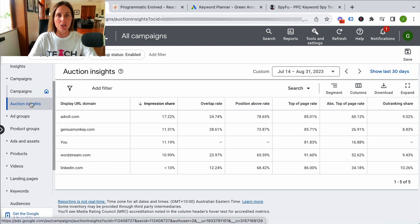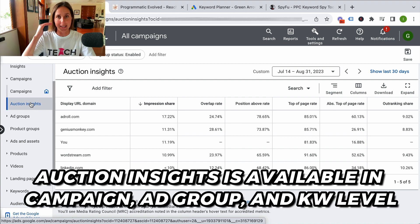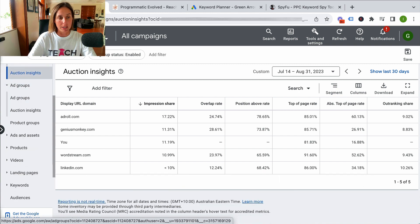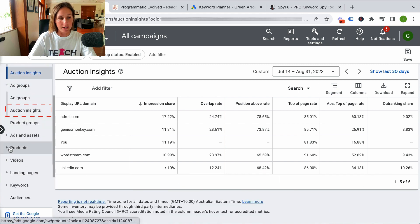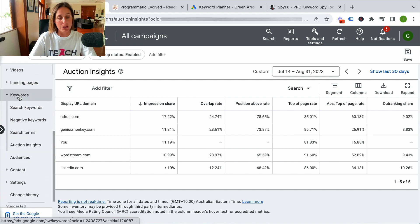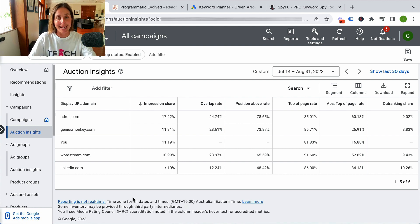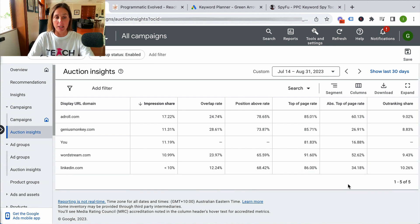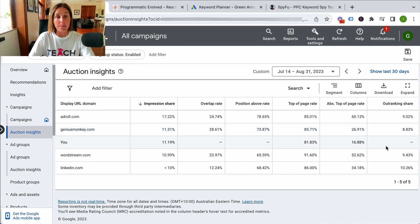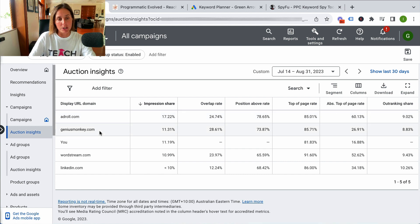It's worth mentioning that you can actually get this report at the campaign level, at the ad group level, or even the keyword level. You do so by just scrolling down here and you'll see Auction Insights, or if we expand the menu here, you'll see it's at the keyword level. For the purpose of this video, we're just going to look at it at the campaign level. So here is all the information it gives me, and obviously these are the competitors. I am here in the middle, and it tells me that AdRoll.com and GeniusMonkey.com and these other ones are my competitors.